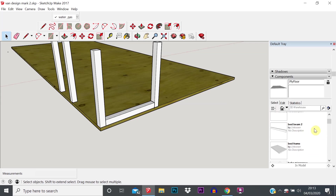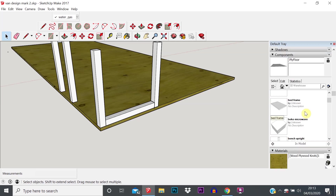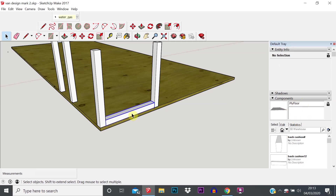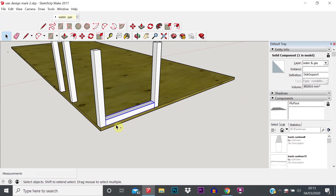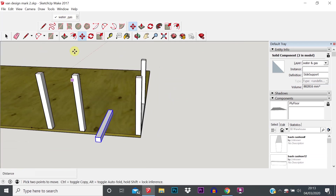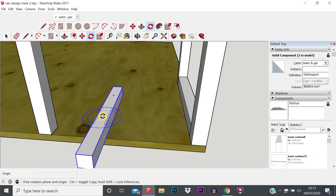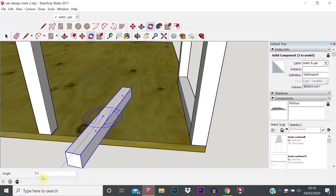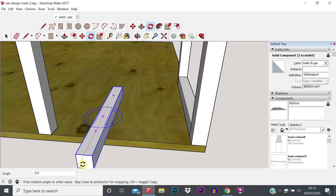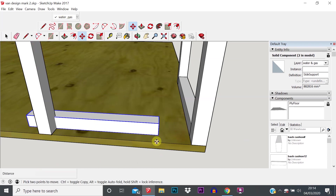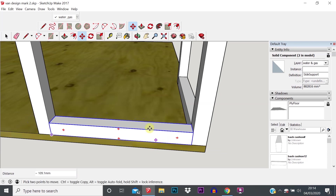We can either find that in our components tray and drag it in, or just select the component, Ctrl+C, Ctrl+V. It's in the wrong orientation so we're going to use the rotate tool. Sit that on the top face, drag out with the mouse, click, and it will snap to 90 degrees which is where we want to rotate it. The angle is shown down here — if you wanted to do it at a different angle you could type that in. We'll snap to 90 degrees, then move it clicking on that corner point to where we want it to be.